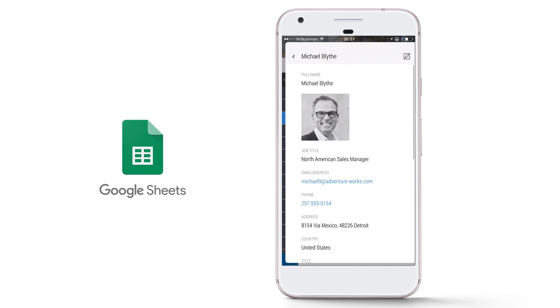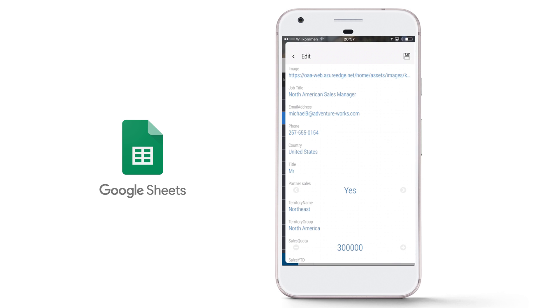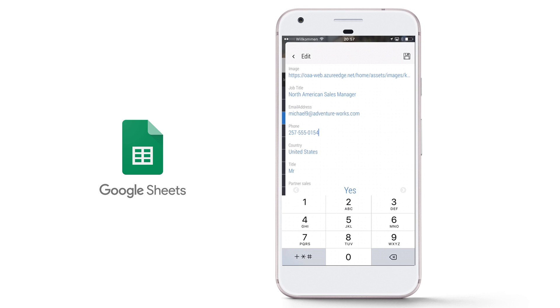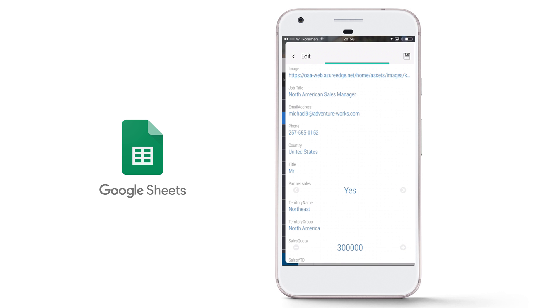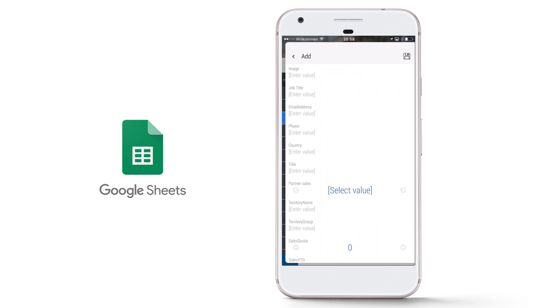You can make changes in your app and save them. The Google Sheet is then automatically updated accordingly. Also, users can collect and enter completely new records on the go. So both the app and the spreadsheet will now always be up to date.